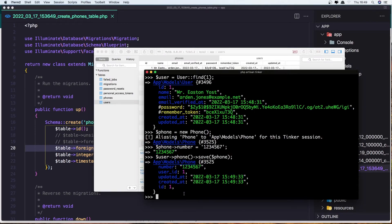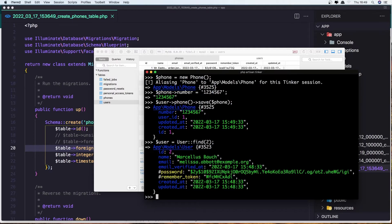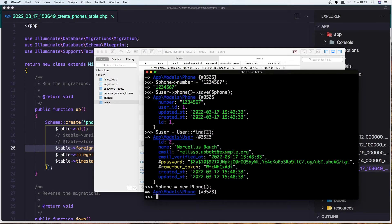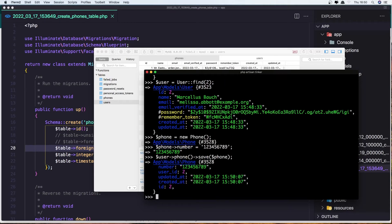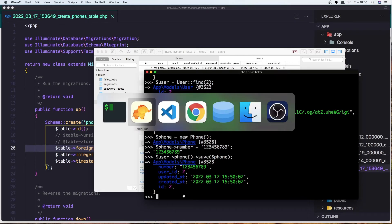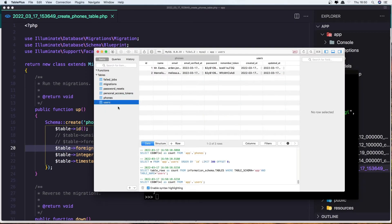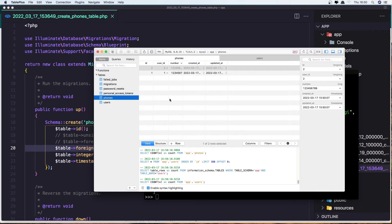Let's create another one. So user find ID 2, create new Phone, and the phone number is going to be 19. Save the phone. Come here and refresh. Go to the phones table and we have two phones.